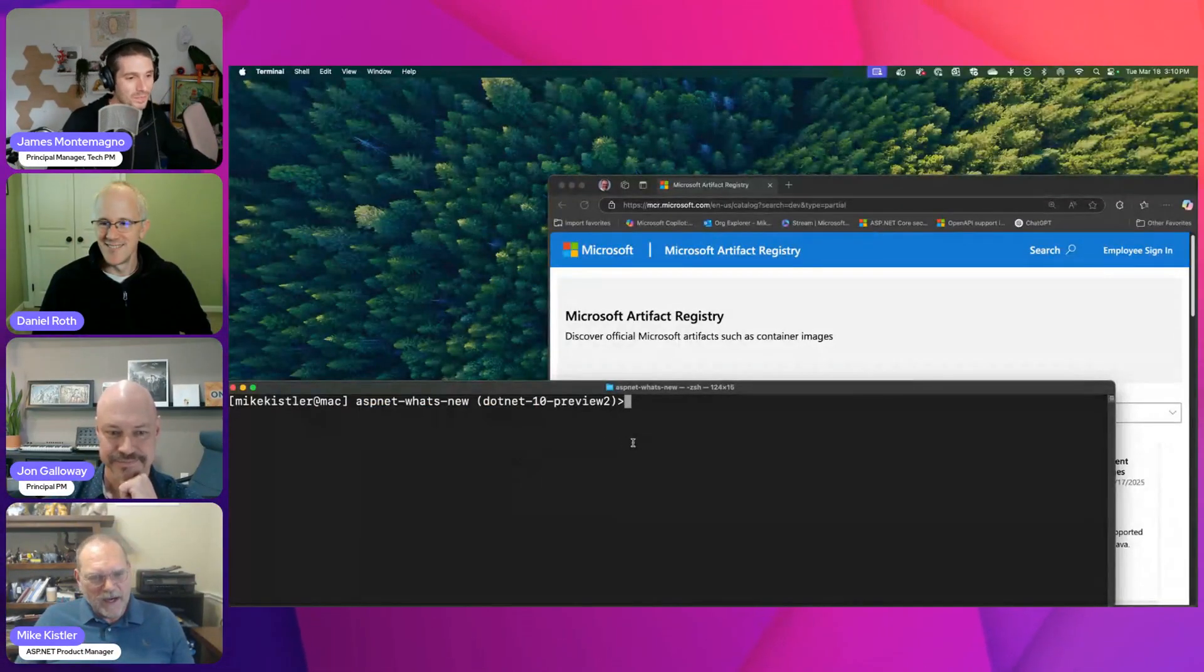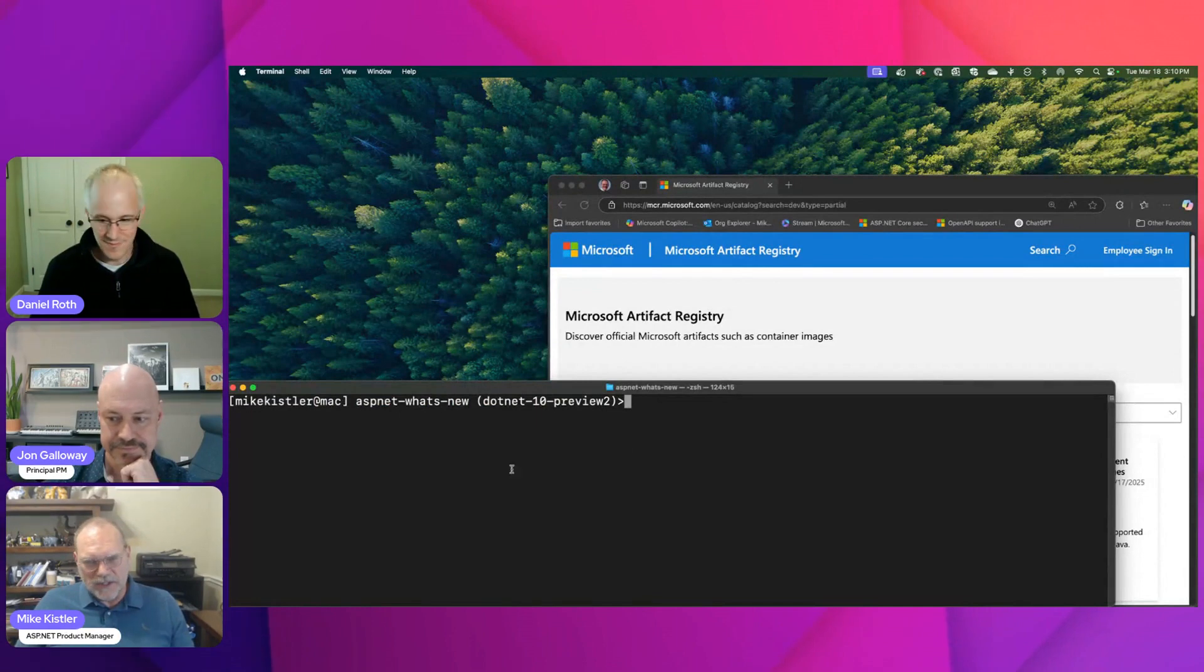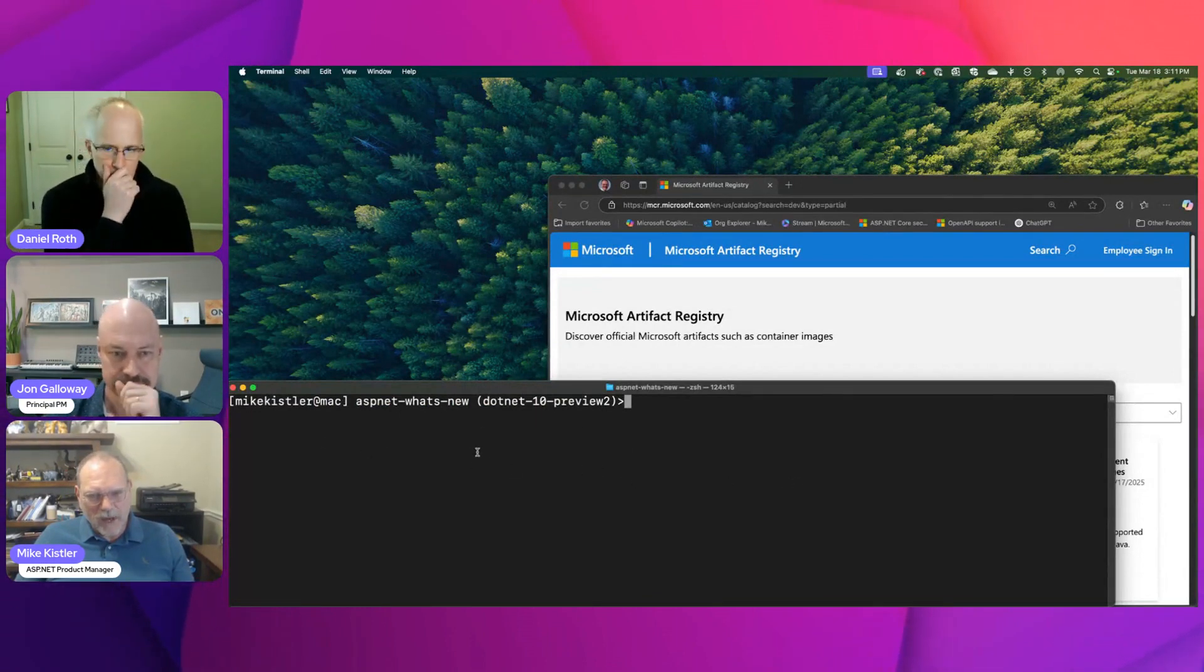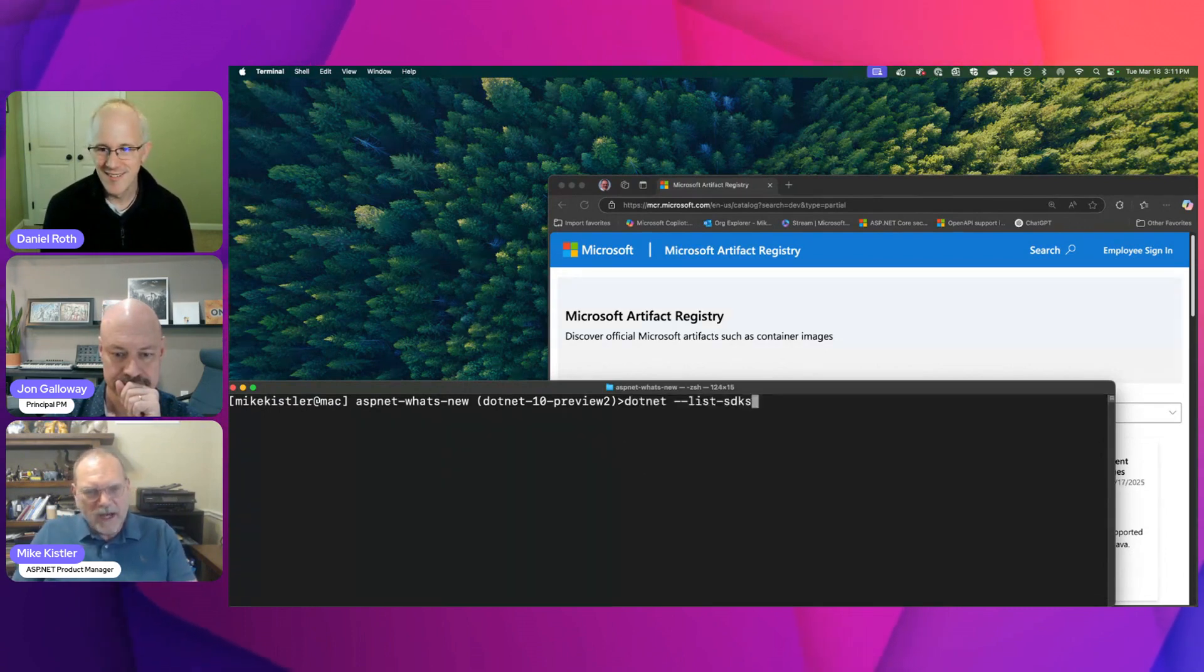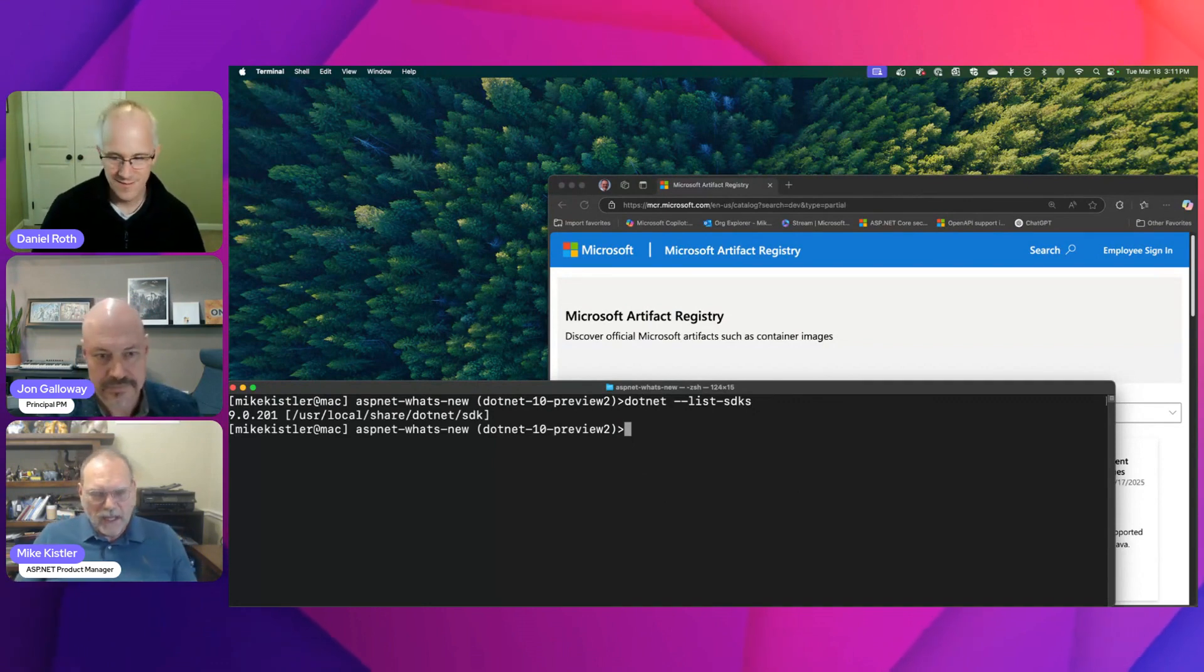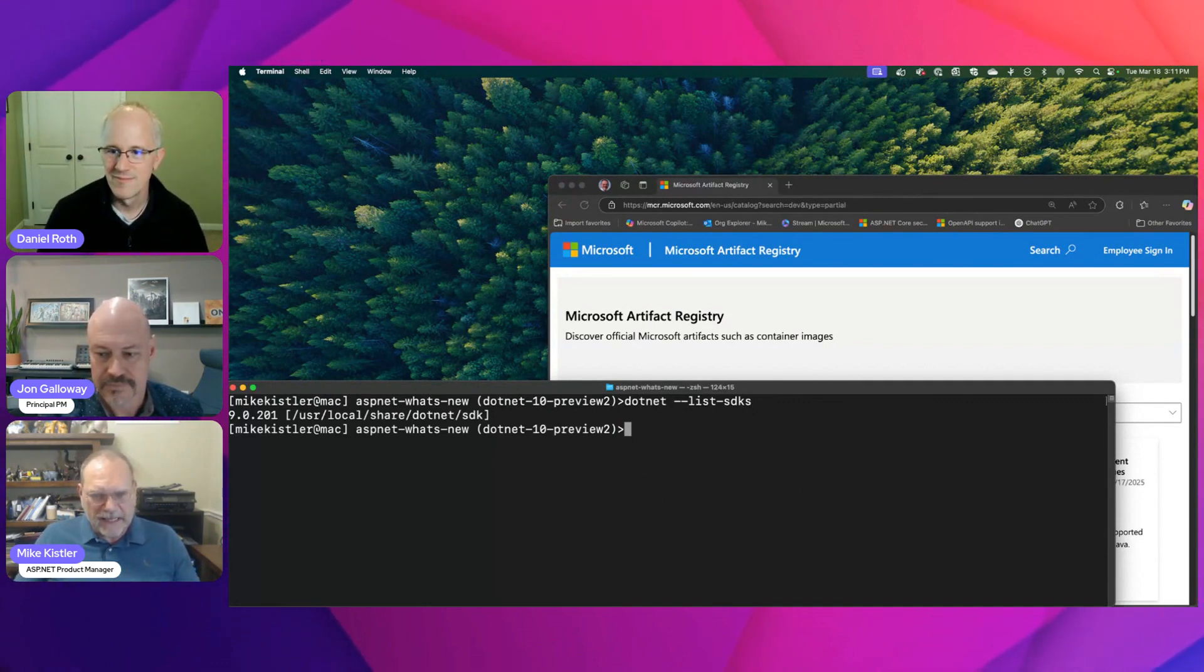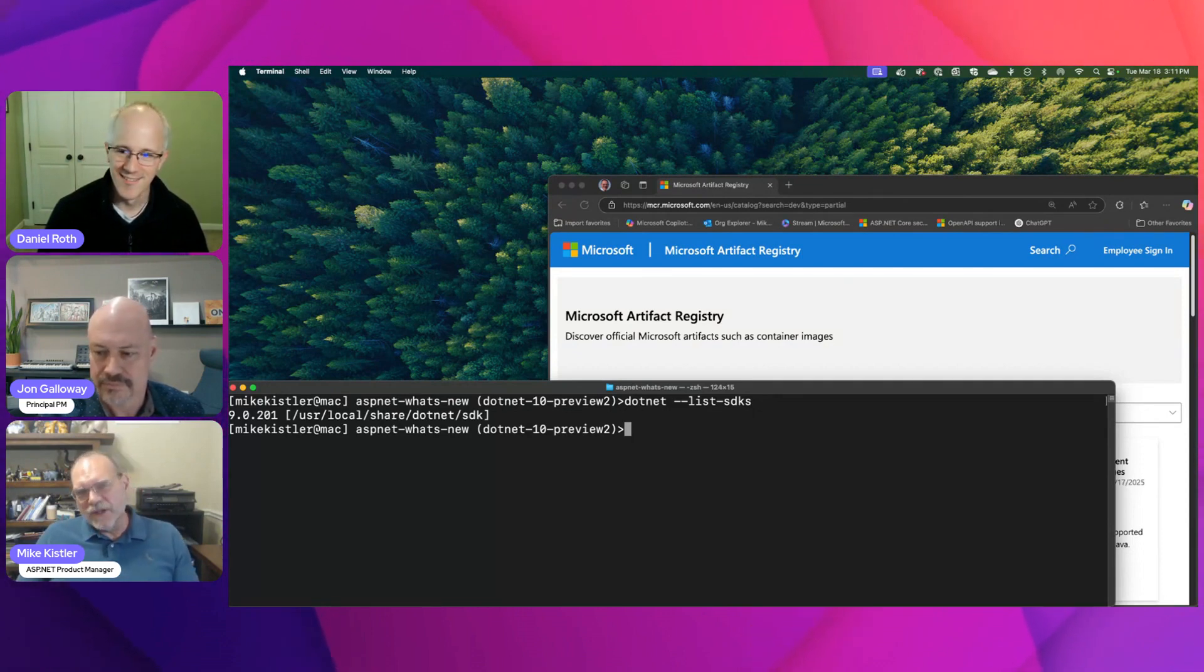So what I've got here is my local system with my terminal window. What I want to show you is that on my local system, I've got just .NET 9 installed. That's what I use for lots of things in my production system and development. But if I want to do something in .NET 10, then I need to do something.